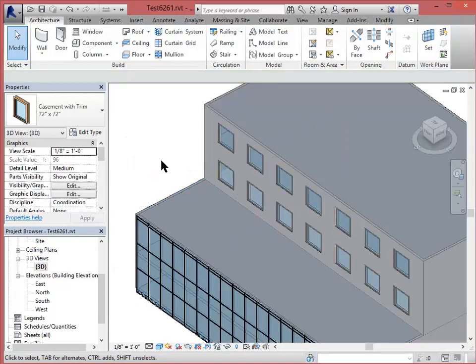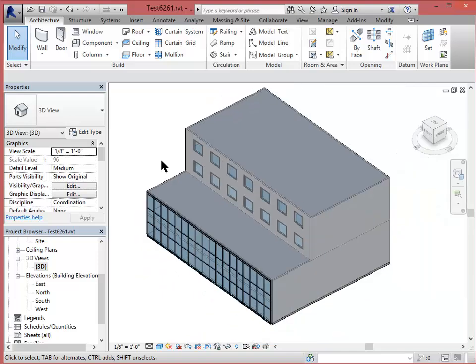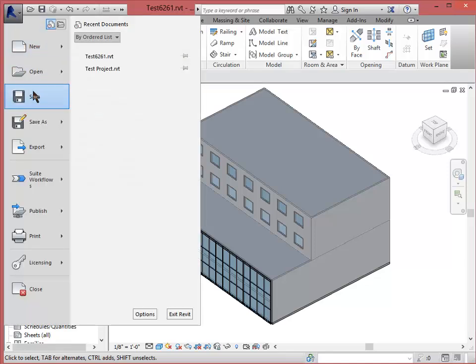If I go back to my three-dimensional view, there are my windows. This is a super beautiful design that is now basically ready to be taken into Sapphira. Go ahead and save your project.